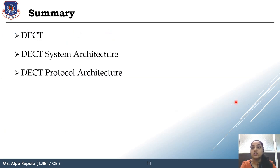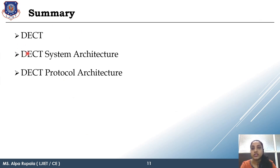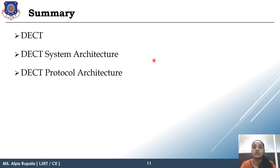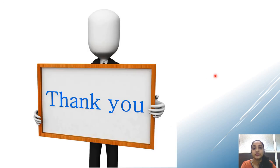This was all about DECT — what DECT is, the difference between GSM and DECT, the system architecture of DECT, and the protocol architecture of DECT. Thank you, we will meet in our next lecture.